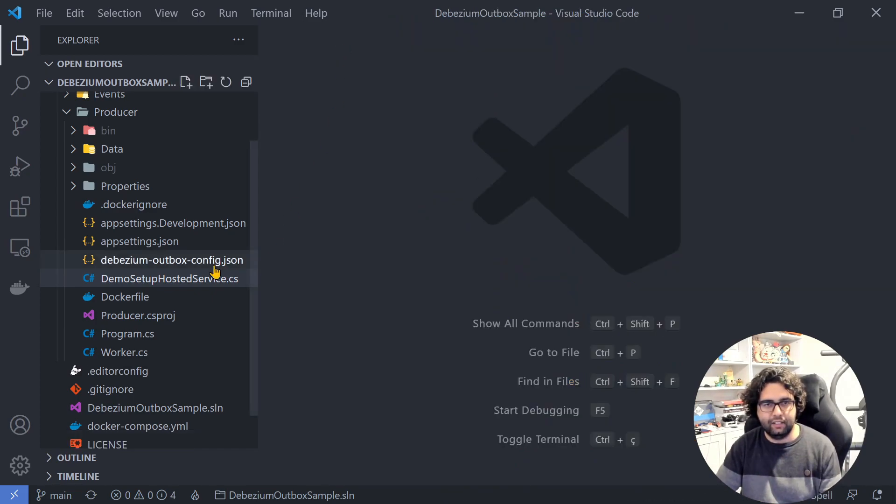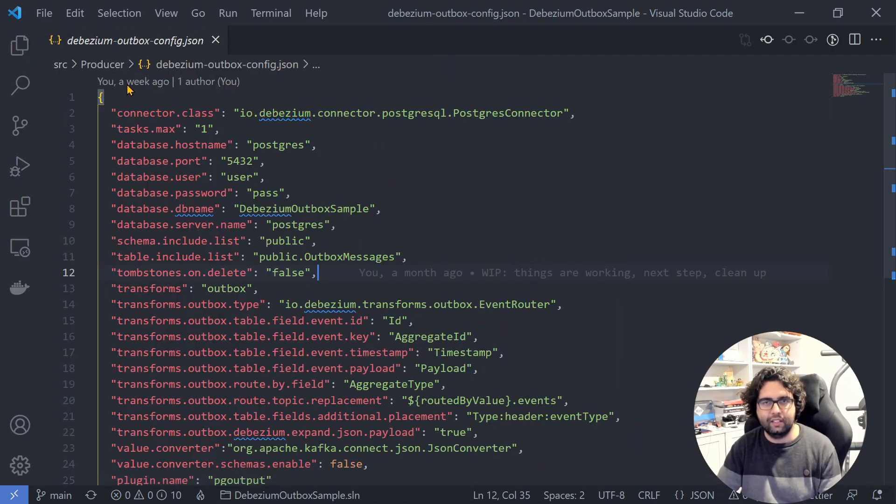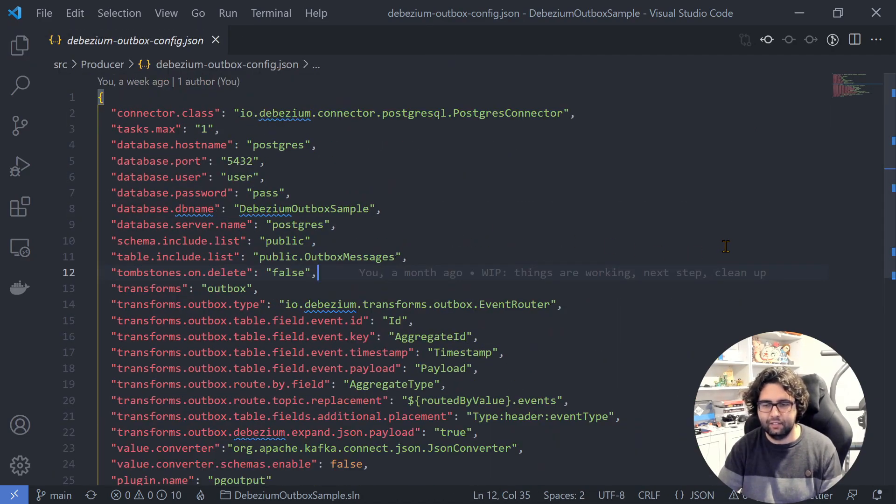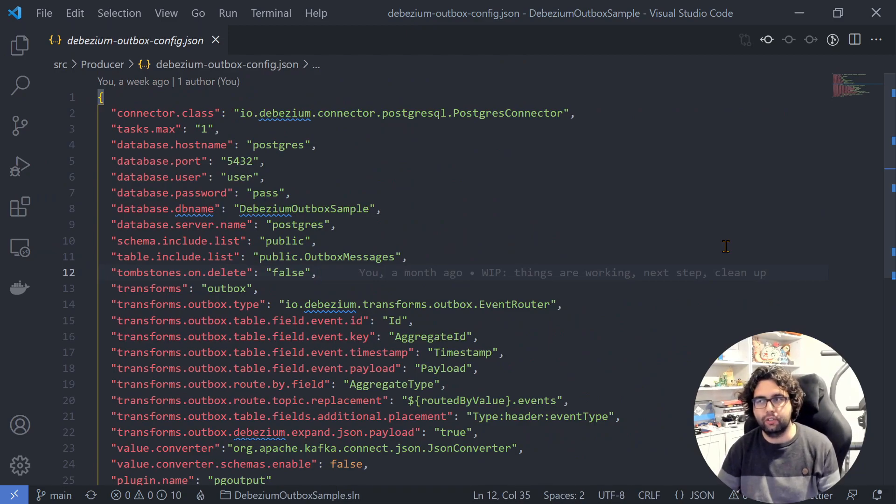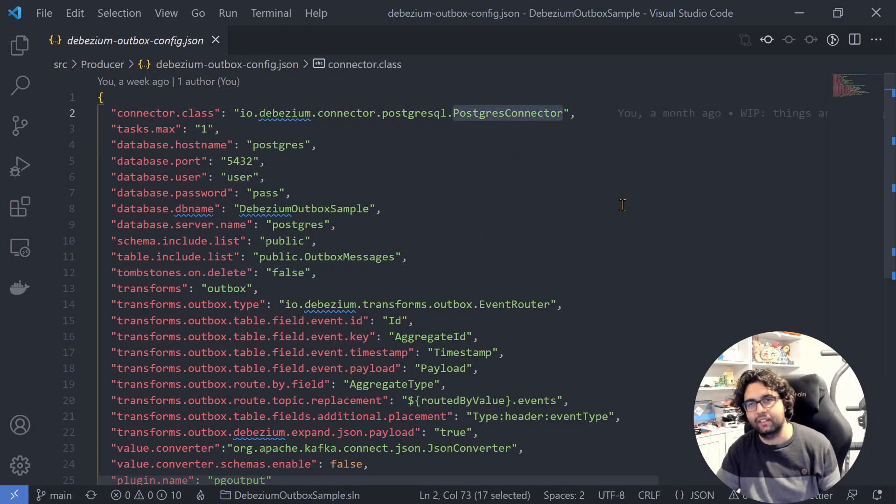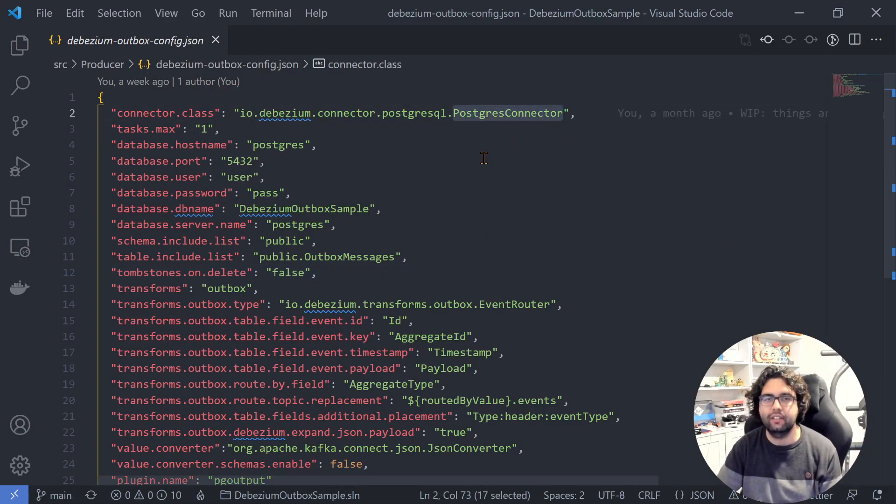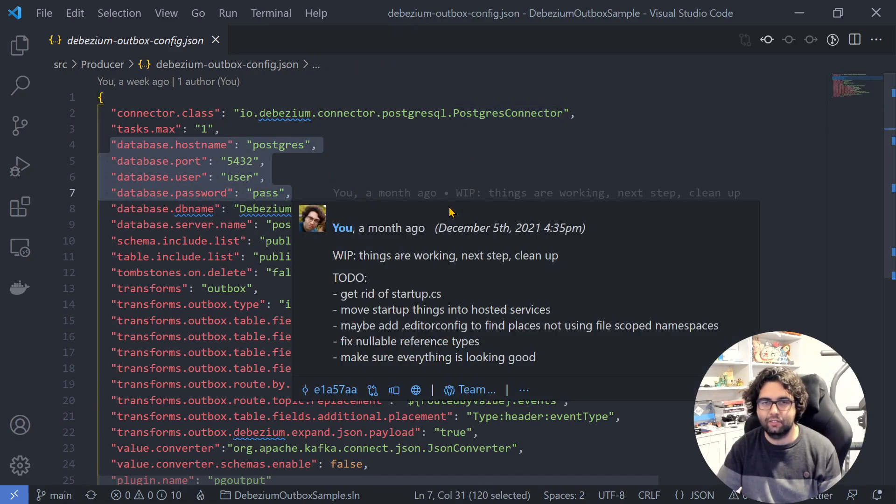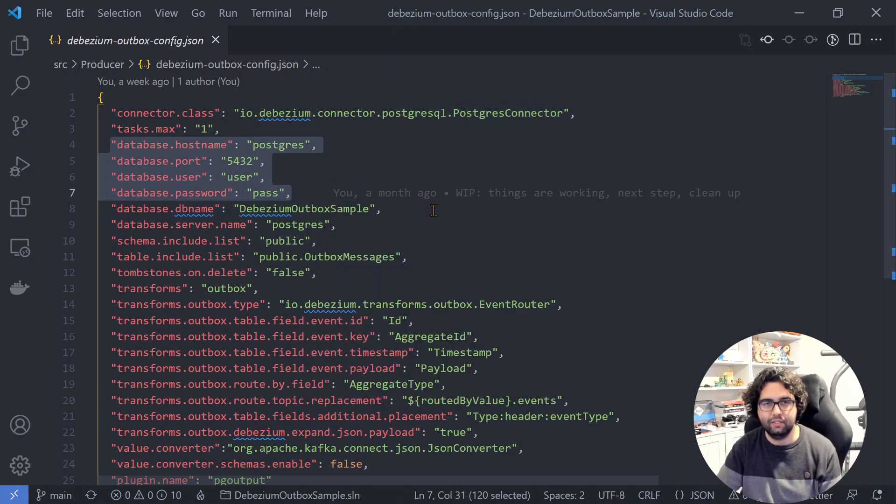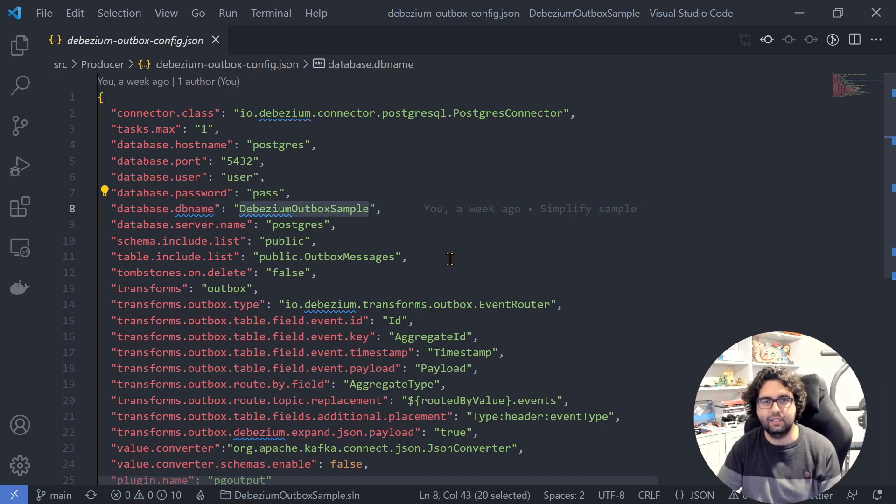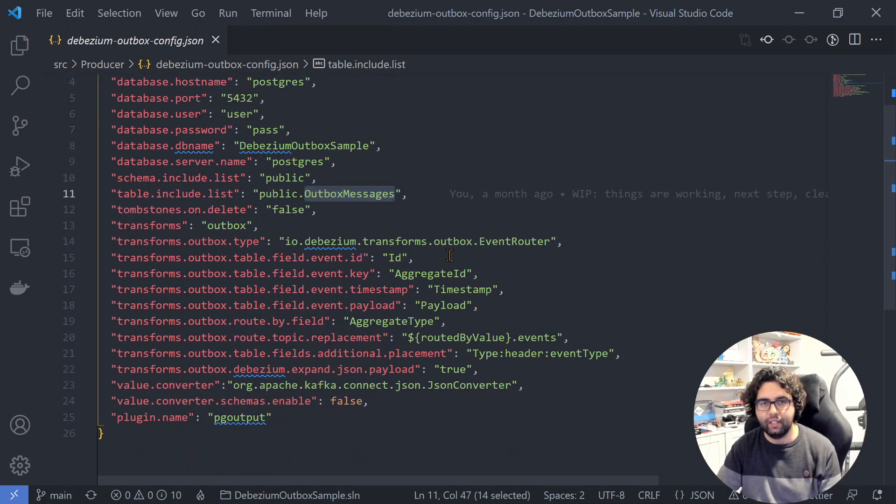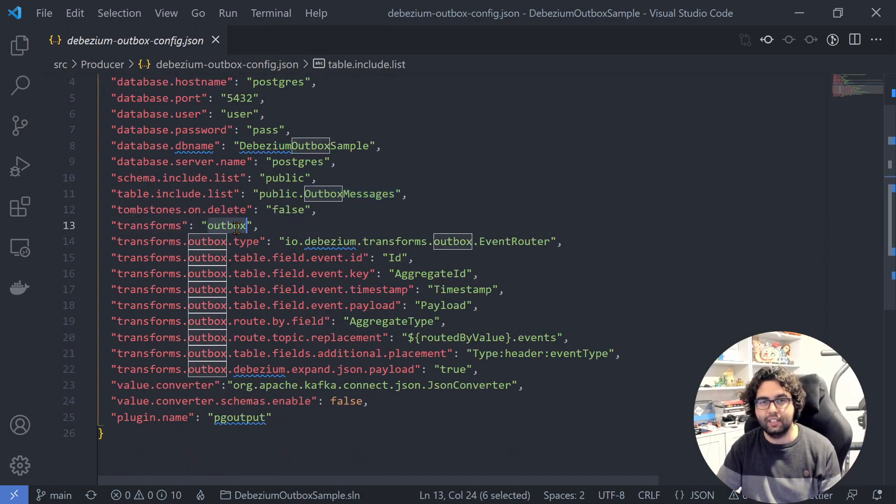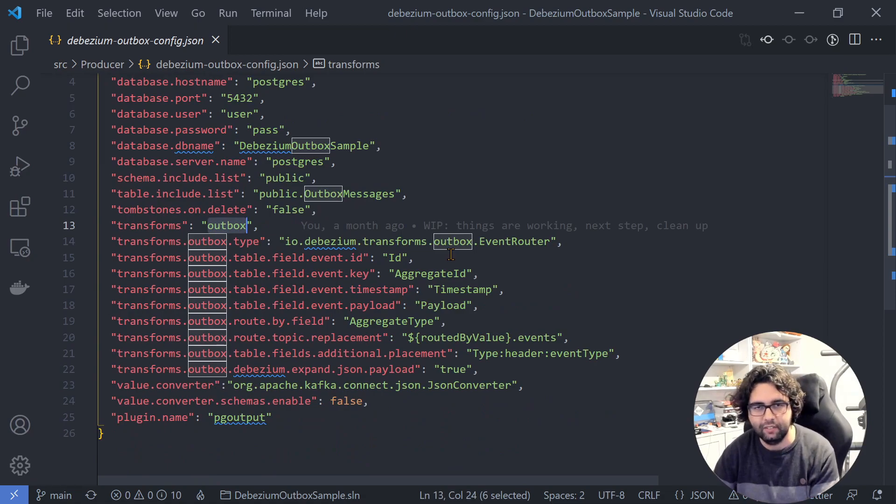Let's just take a very brief look at this. Over here we need to configure Debezium. As you can see, I'm sending that I want to use the Postgres connector. We're sending information like the connection string, Postgres, user, password, name of the database. We are saying that we want to use the Outbox messages table. We are using the Outbox transformation, as I mentioned, it's a built-in transformation.